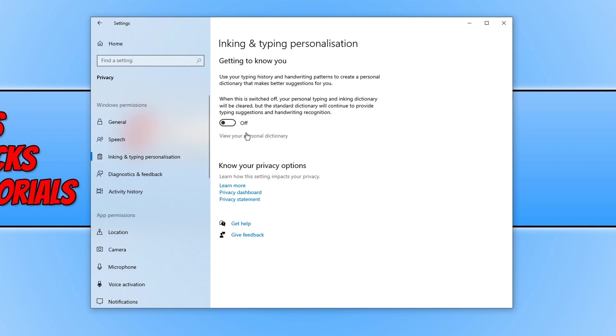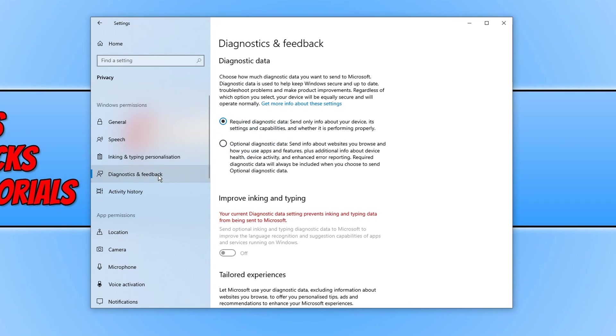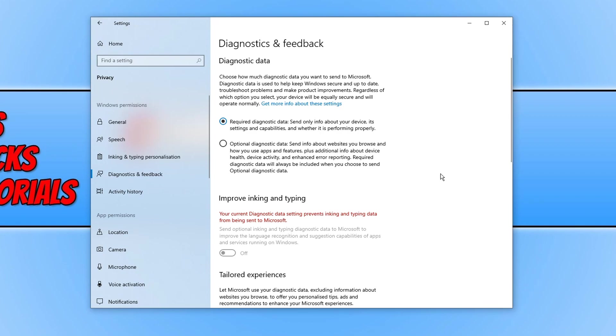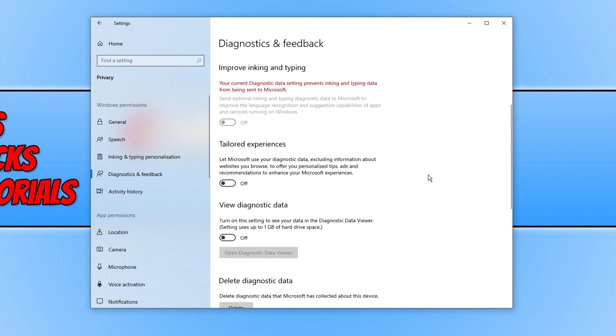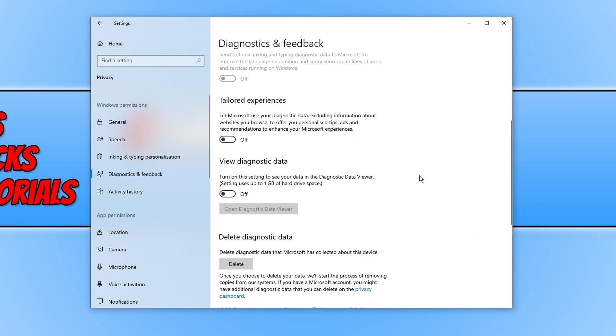Once you are happy we can now go down to diagnostics and feedback. As you can see the first option we can actually not change. We have to have required selected. We can go ahead and select optional as well if we do want to send them more information. But I personally do not want to give Microsoft any more information than I have to.